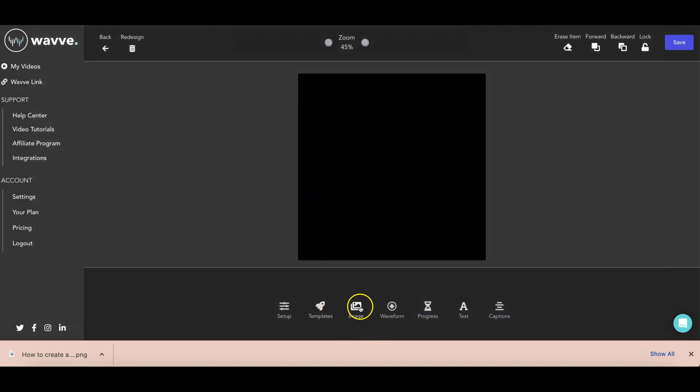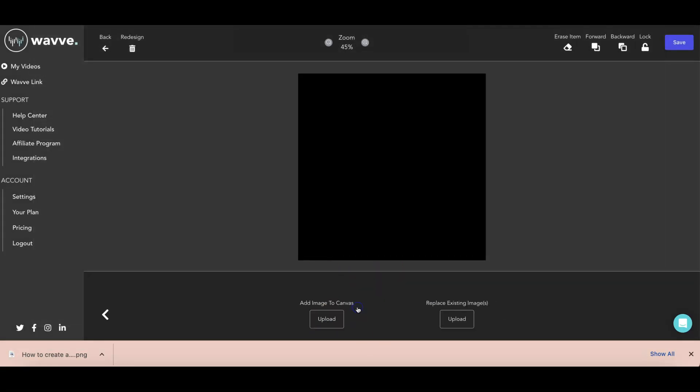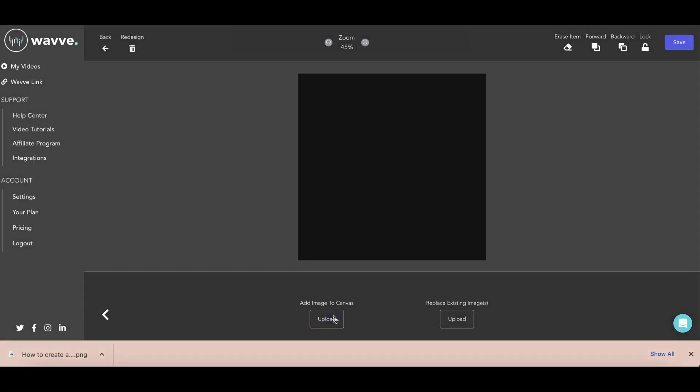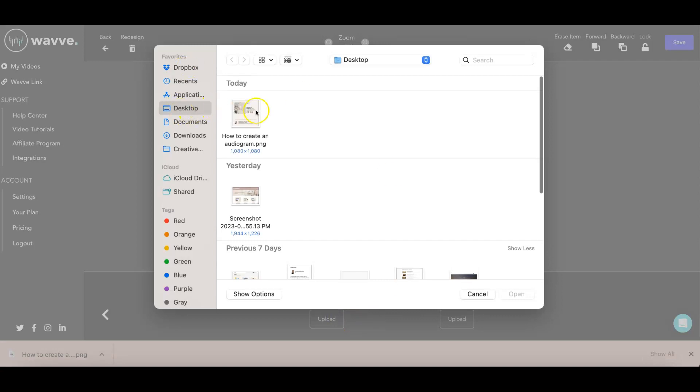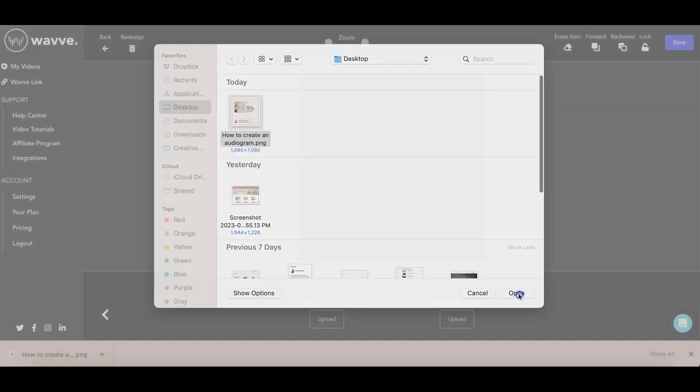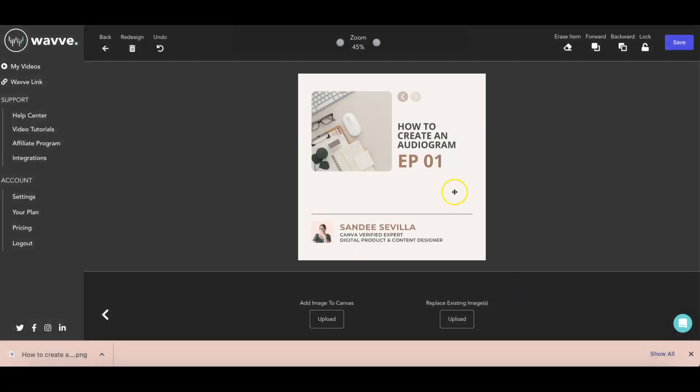Once you're there, go ahead and click on image to upload the image that we just created earlier. And here it goes.